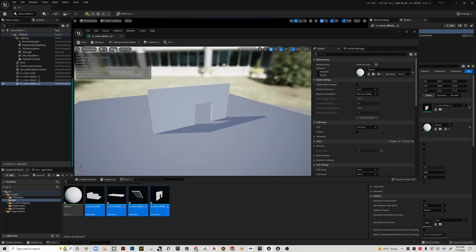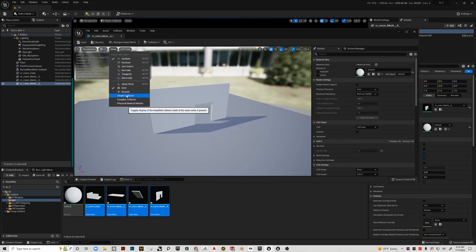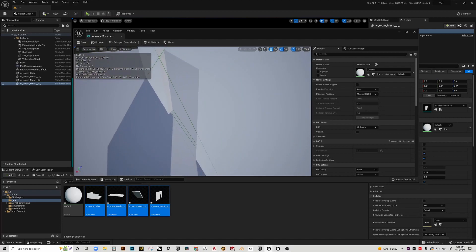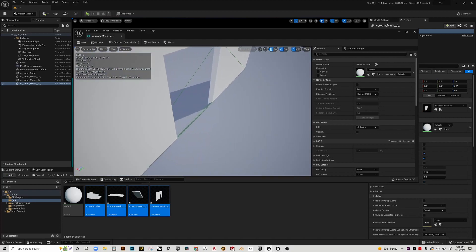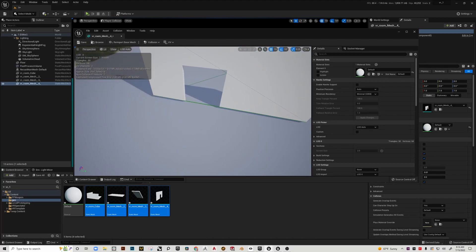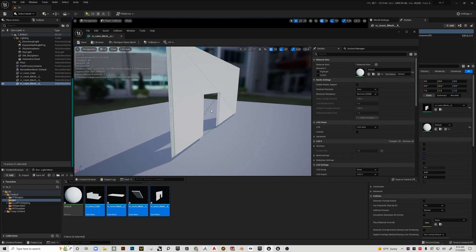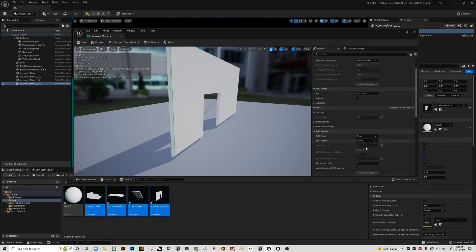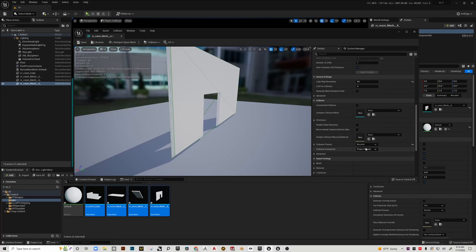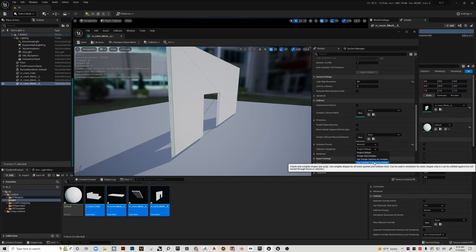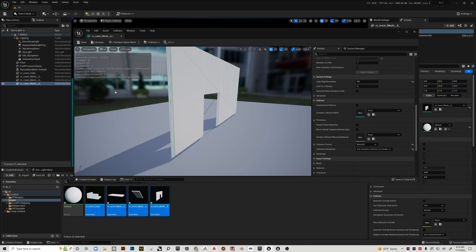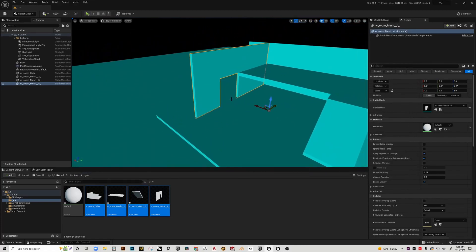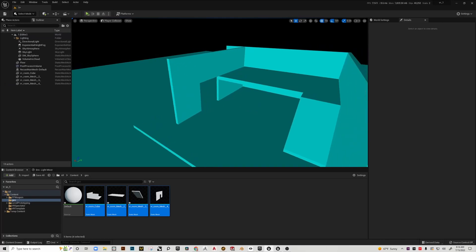This wall is another good example. There's a doorway when we look at it in this view mode, but in player collision it's filled in, and that's again because of this simple collision setup. That green bounding box is actually covering the doorway.